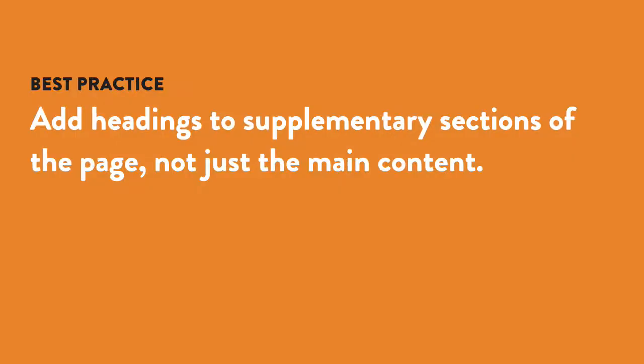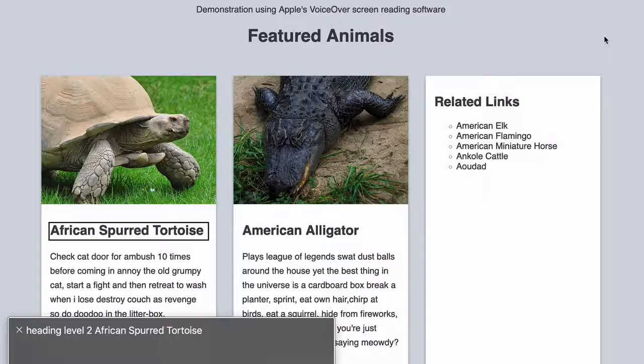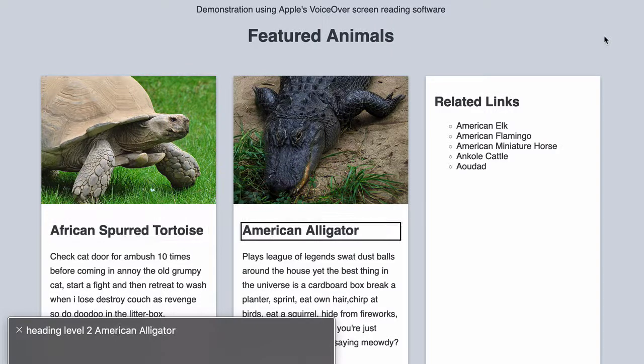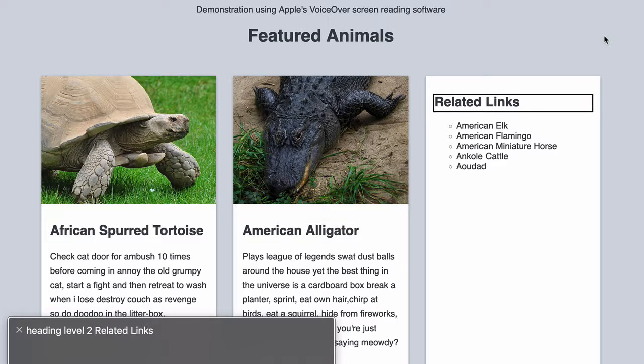Also make sure that supplementary sections of the page, like sidebars, have headings. For example, related links. [Screen reader demo: Heading level 2, African spurred tortoise. Heading level 2, American alligator. Heading level 2, related links. You are currently on a heading level 2.]